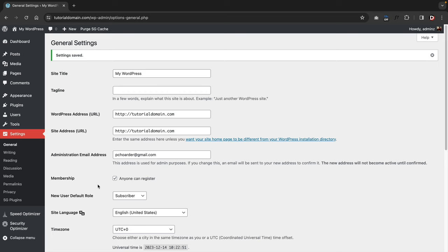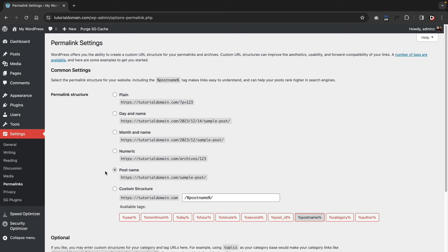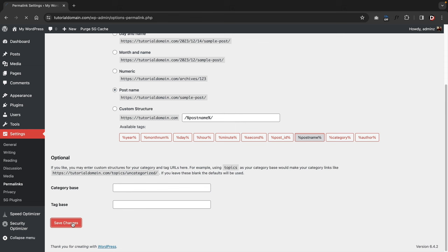Another very important option is the permalink option. Under Settings, click on Permalinks, and select your permalink structure to Post Name. The reason is this is optimal for SEO, and most themes assume you're going to have post names, so the import process will be much smoother. Make sure you select Post Name, scroll to the bottom, and click save changes.